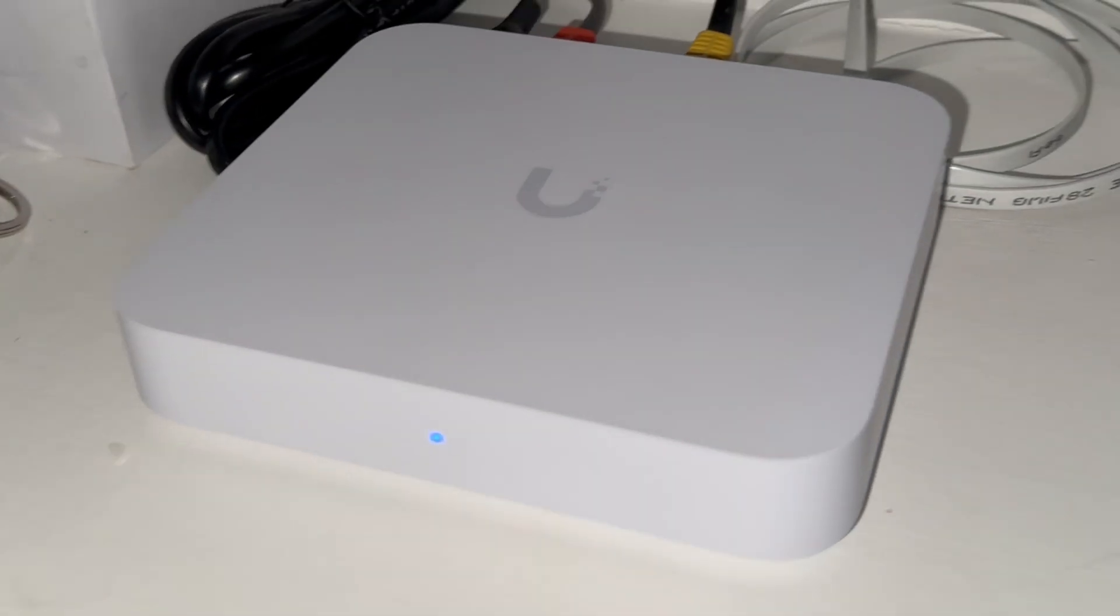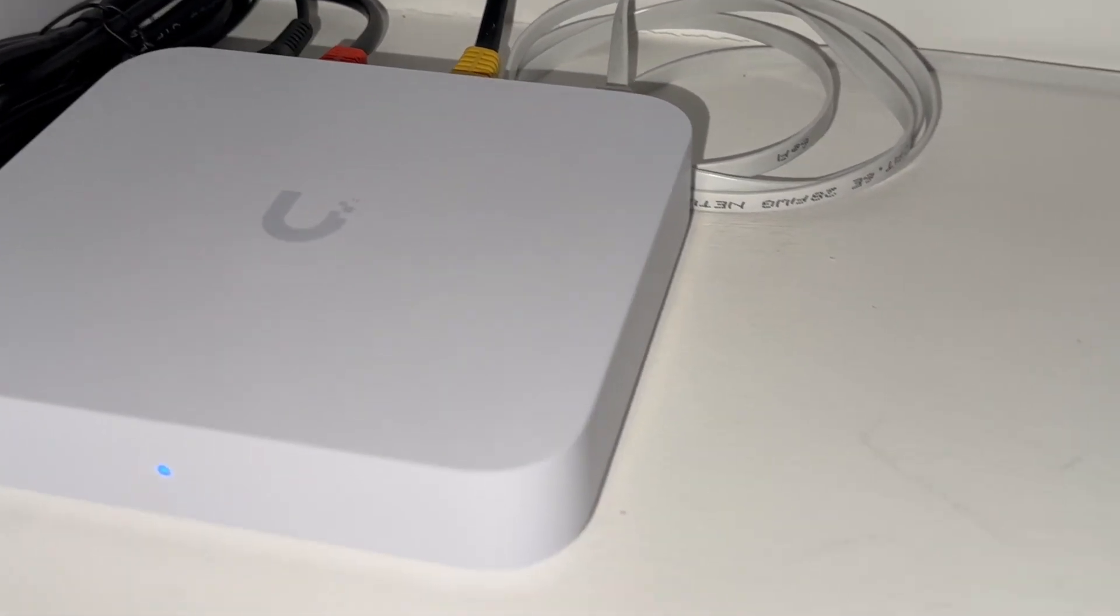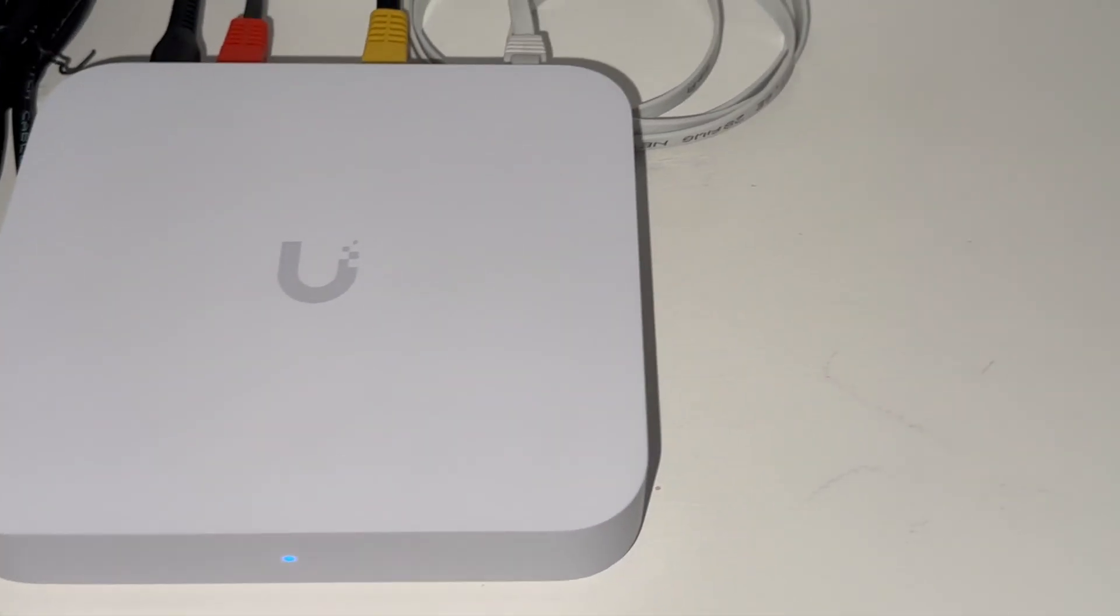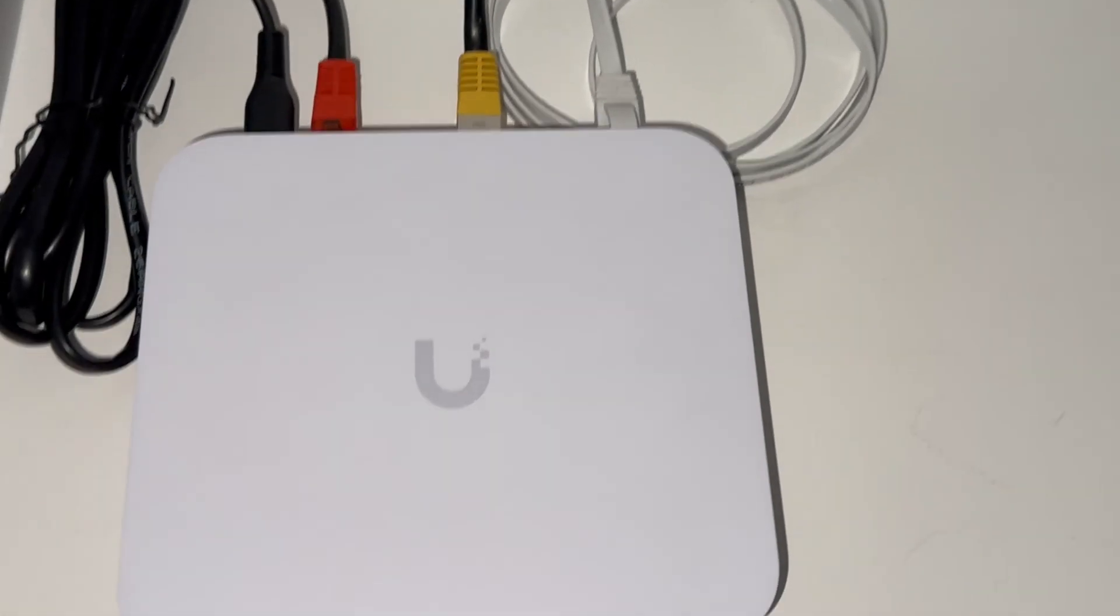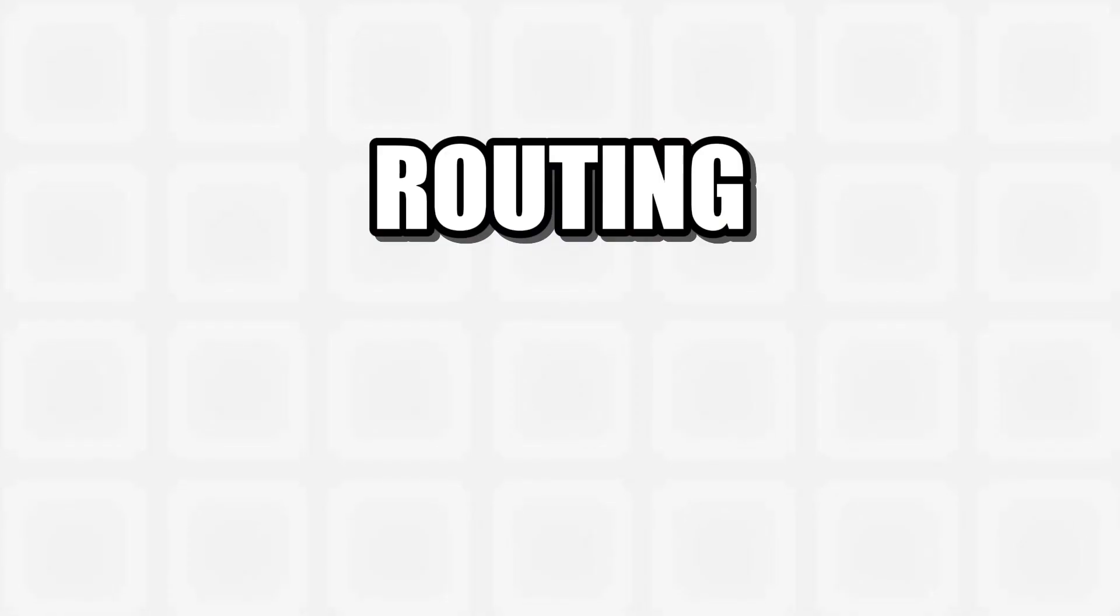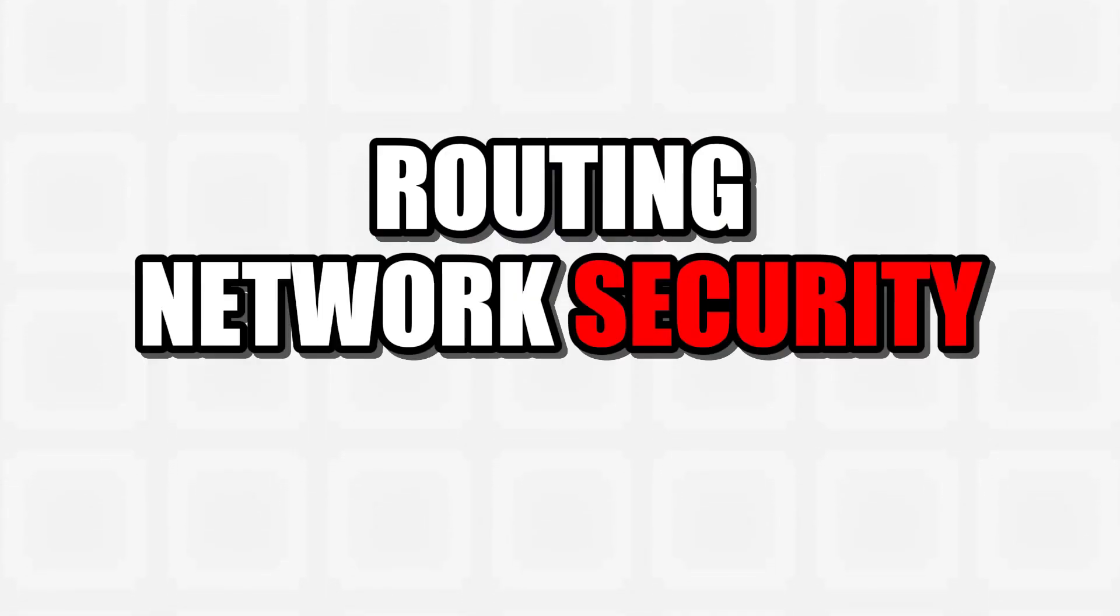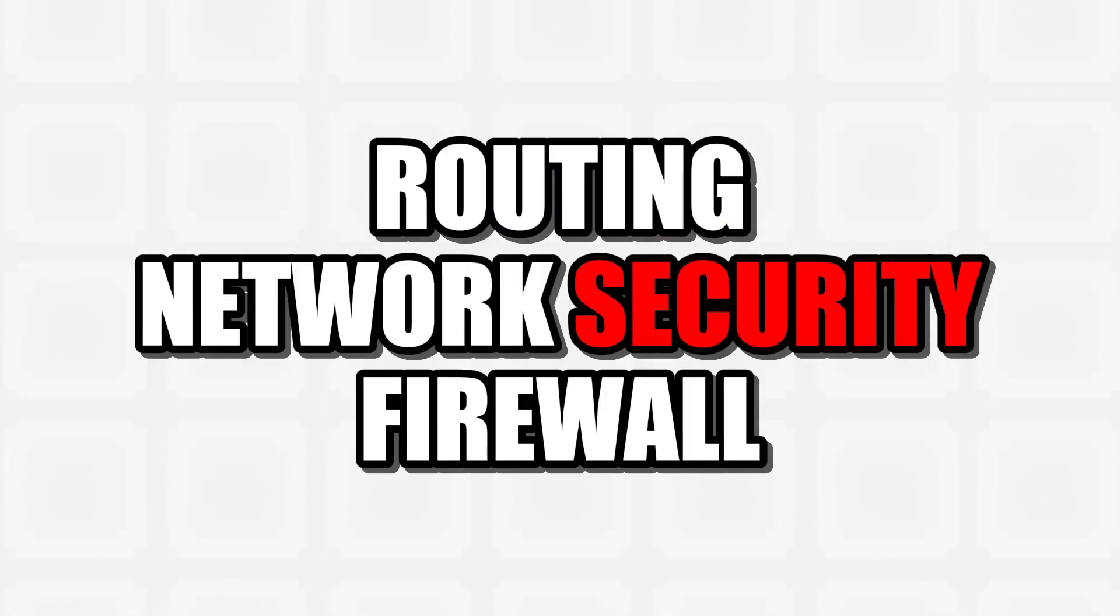This isn't just a router, it's the brain of my entire network. It looks completely different from a normal router. This one device handles my routing, my network security, and acts as a firewall, protecting all of my devices from the weird parts of the internet.